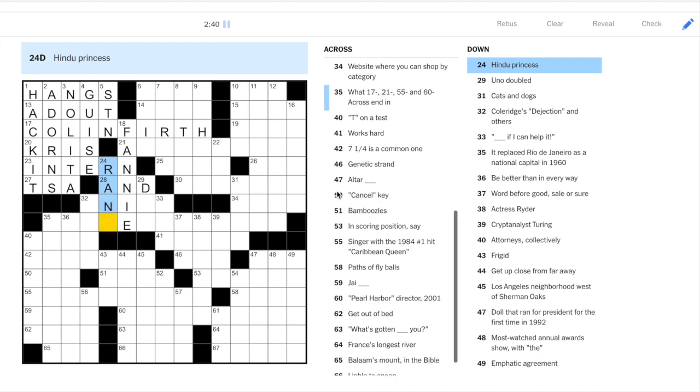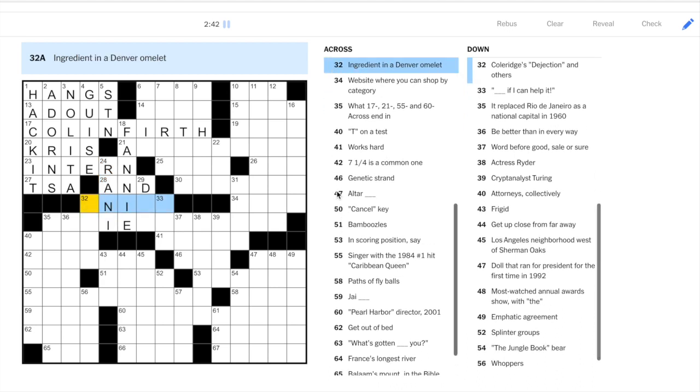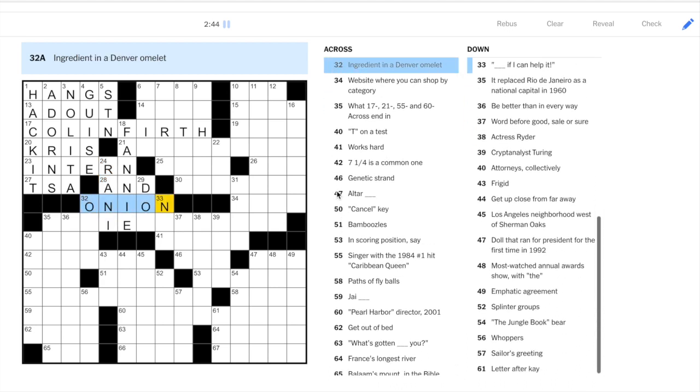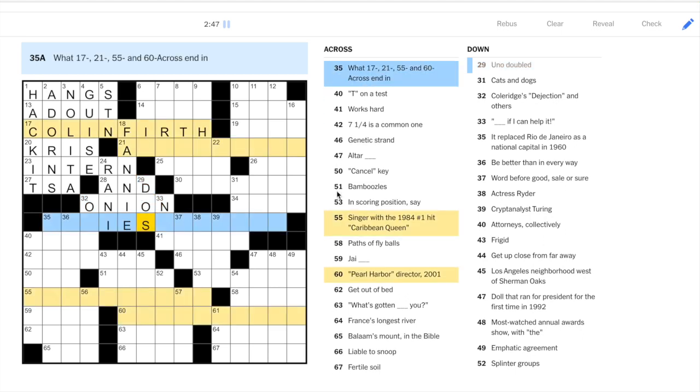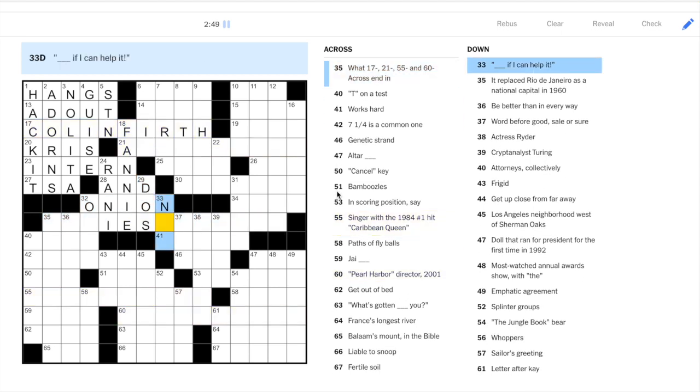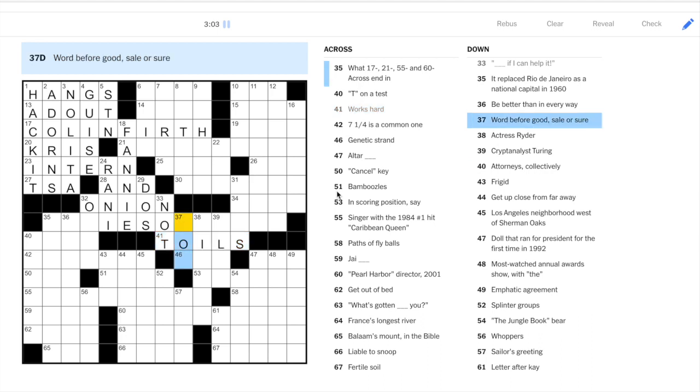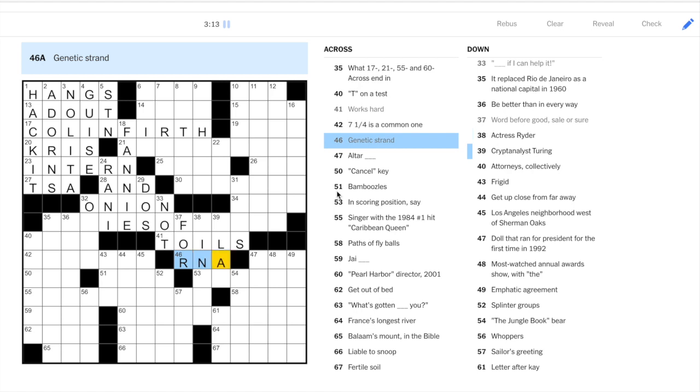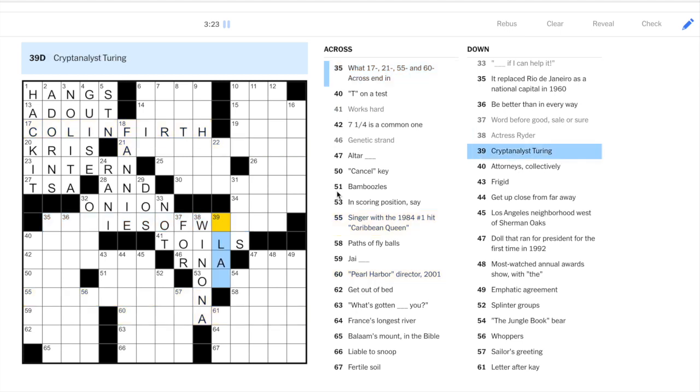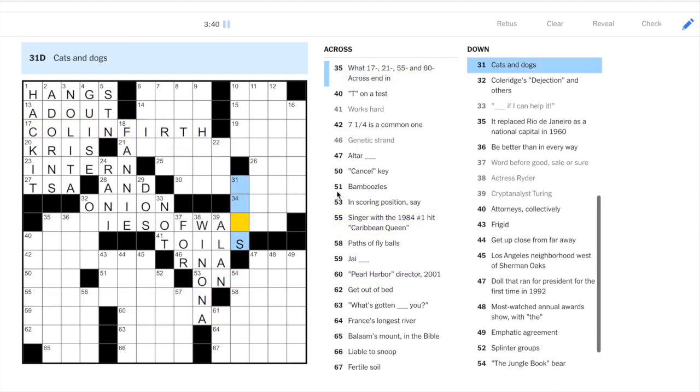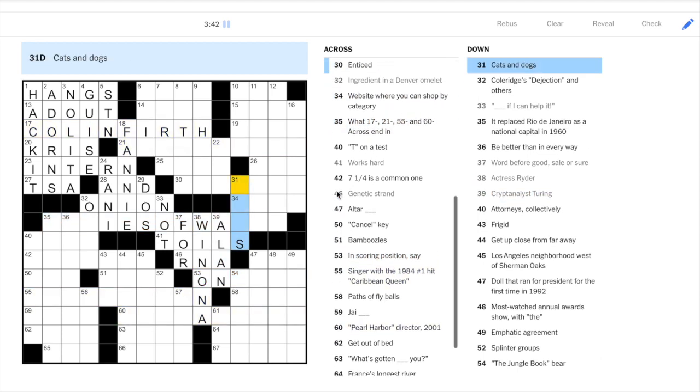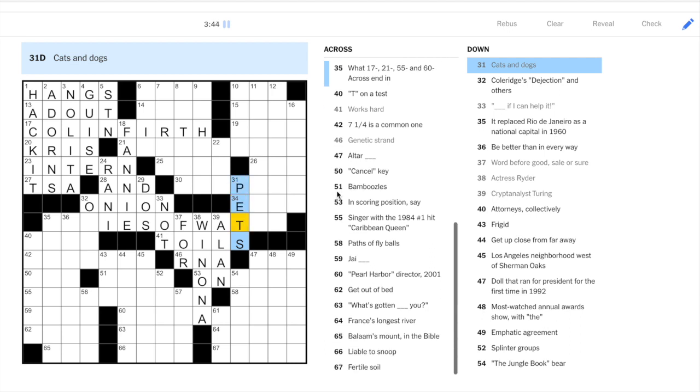So maybe we can go down to 24. This is Rani. Ingredient in a Denver omelet. Onion. Uno doubled. That's dos. And this is blank if I can help it. In an exclamation. So not if I can help it. Works hard. Okay. Ends in S. Toils. Word for good, sale, or sure. For sure. For good. For sale. RNA. Okay. You'll see RNA and DNA pretty frequently in the puzzle. Actress Ryder. That's Winona Ryder. Cryptanalyst. Right? Ignore the first word in this clue. It's just going to throw you off. Focus on the Turing. First name, Alan Turing.